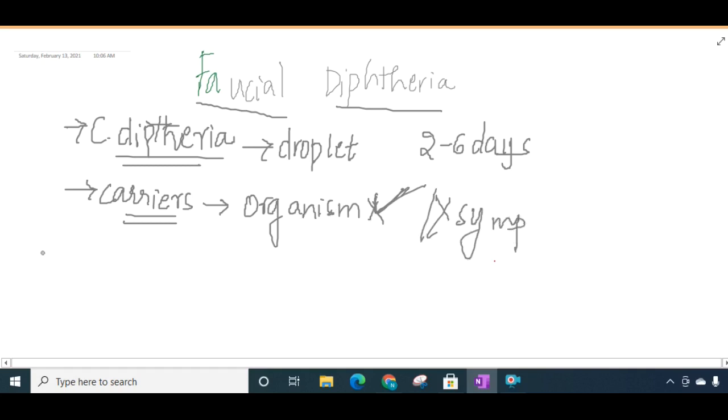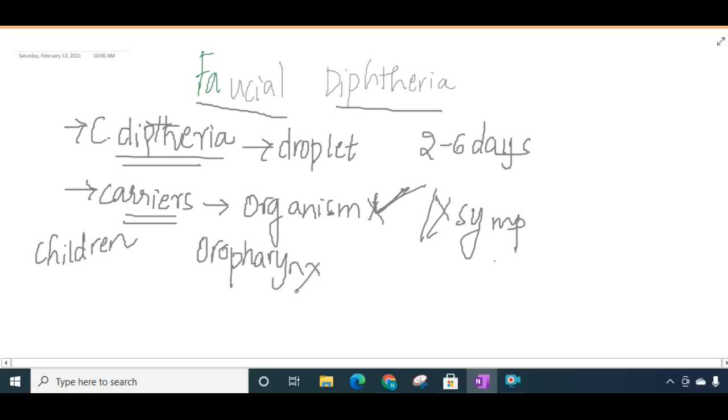Facial diphtheria mainly affects children more commonly than adults and mainly involves the oropharynx. Sometimes even the nasal cavity can also be involved.